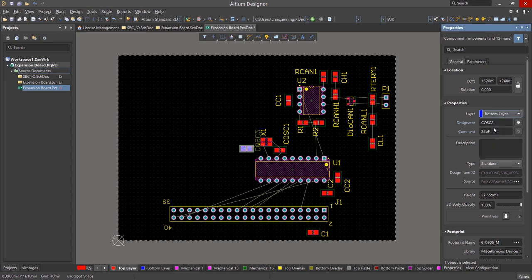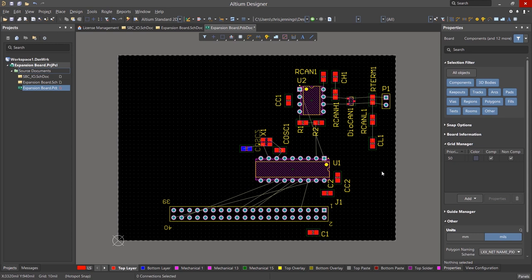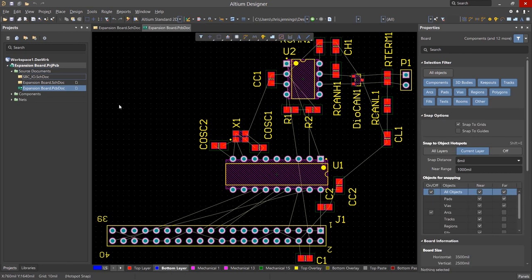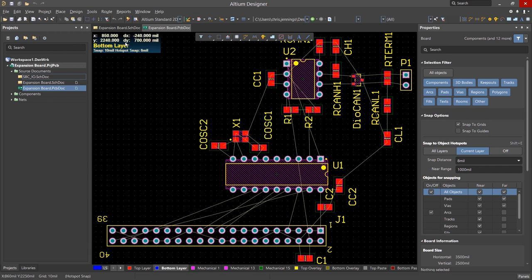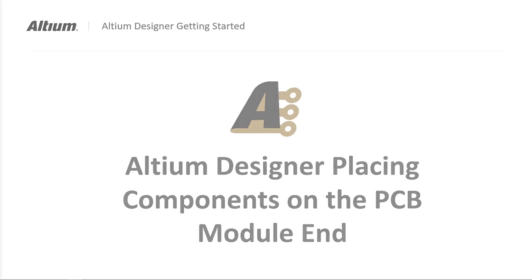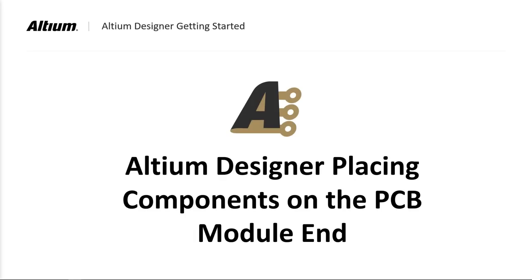One important note, I do not generally use the heads up display for PCB work, as I find it a little distracting, and therefore I disabled it. Normally it would be enabled by default in the preferences. To show the heads up display, I can hold the shift key and tap the H key. This will toggle the display on or off. This concludes placing components on the PCB. In our next module, we will cover routing the PCB.